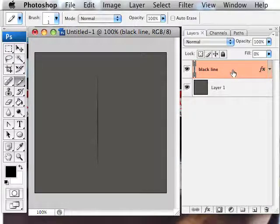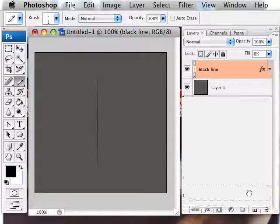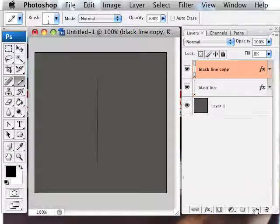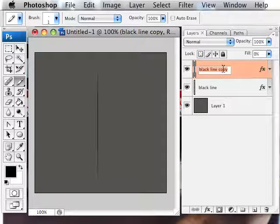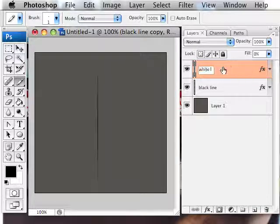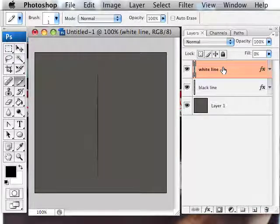So now if you click and drag this layer to the new layer button, you'll get a copy of it, and I'm going to retitle this one white line.